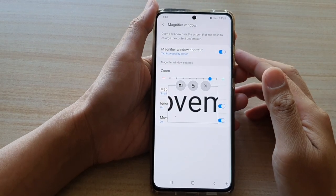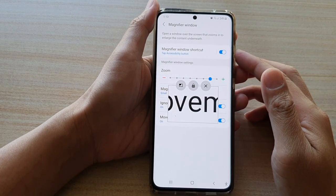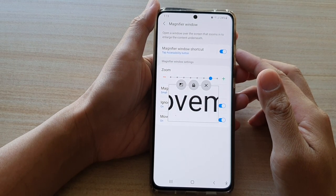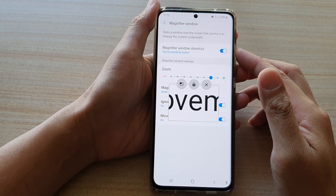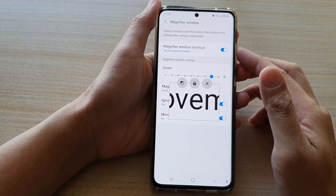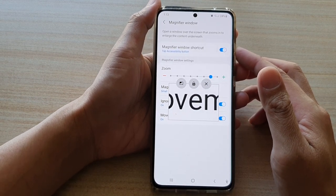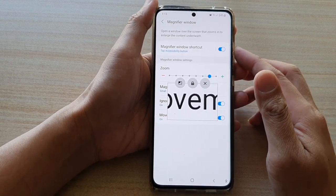Hi, in this video we're going to take a look at how you can use the magnifier window on the Samsung Galaxy S21 series.